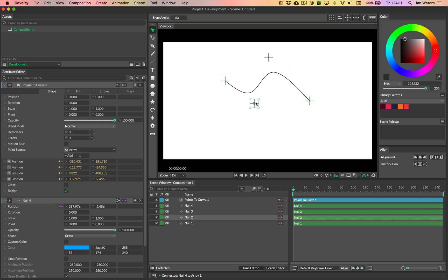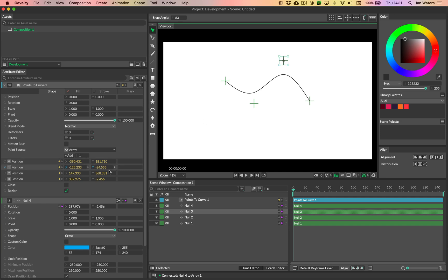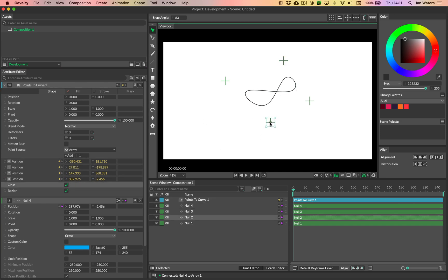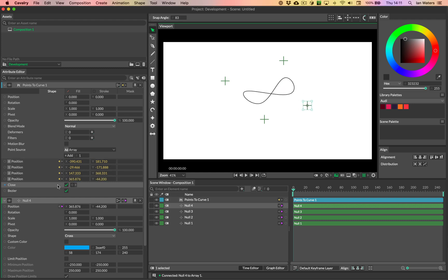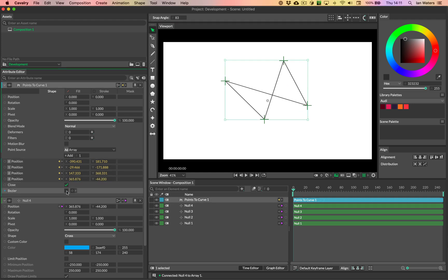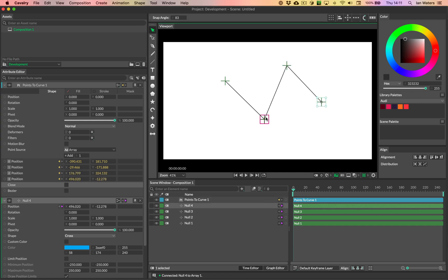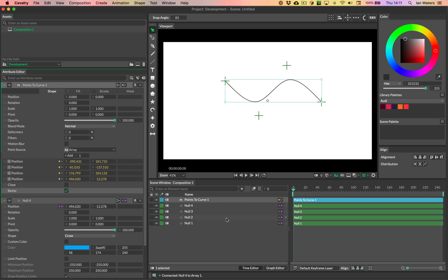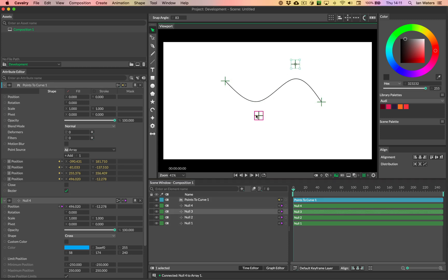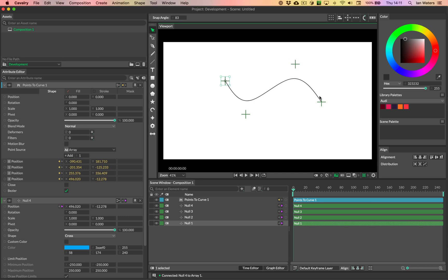You can close the path if you want to, so you can create a closed path, or you can make a linear path if you want — you don't have to use beziers, it doesn't have to be a smooth path.